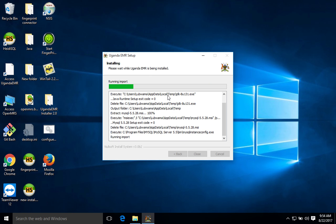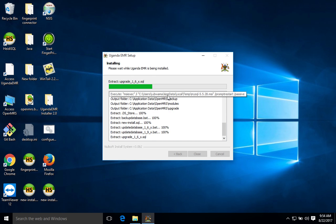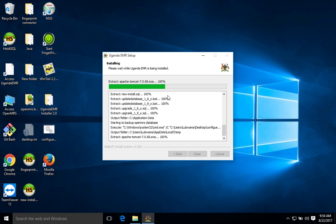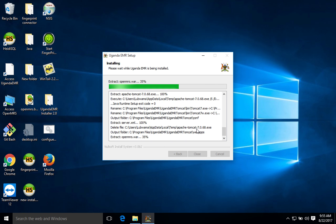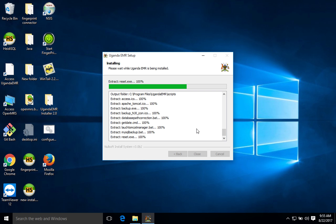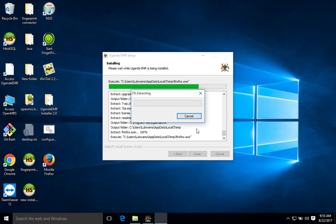You can see that at the moment MySQL is importing the database, the default database of Uganda EMR. That's why that black screen is there. Then after it will disappear and we have another setting. Then Tomcat begins to install. As you can see here it's saying extracting Tomcat. Tomcat installs silently so you won't be able to see or configure anything. Then after it copies the war file and copies all the other components. Then after, now you can see that we are executing Firefox, which is our browser of choice.